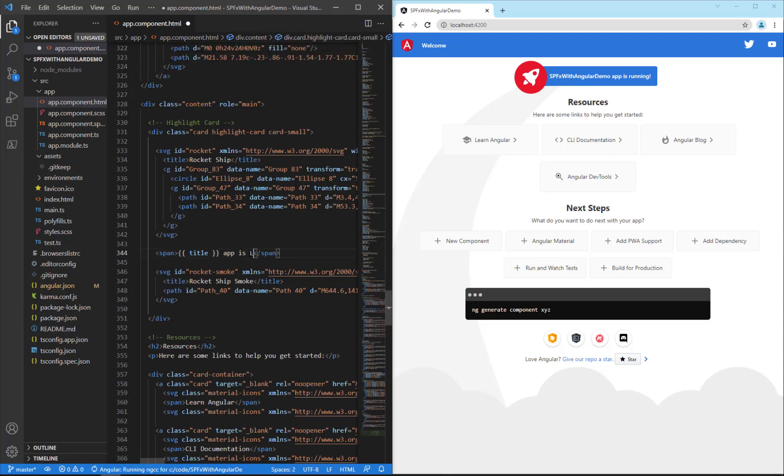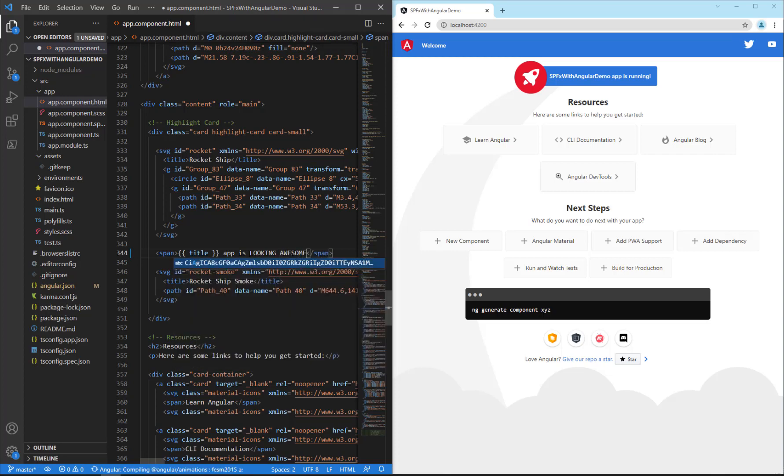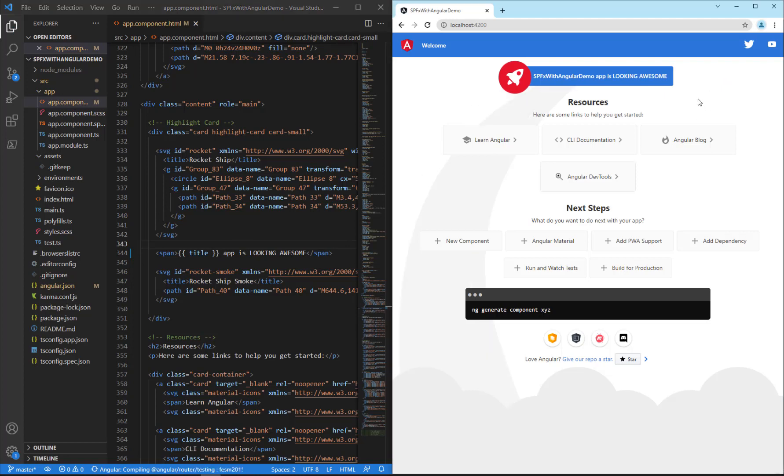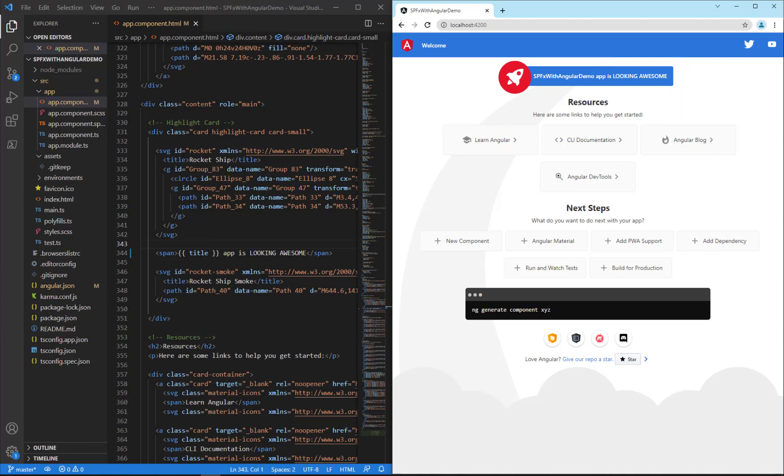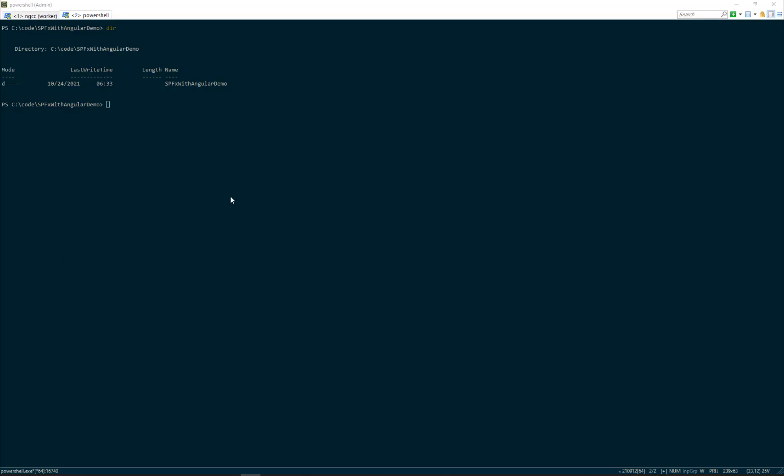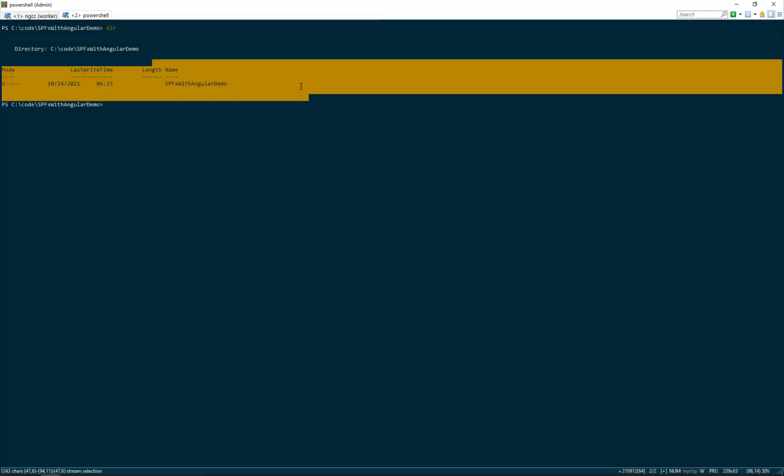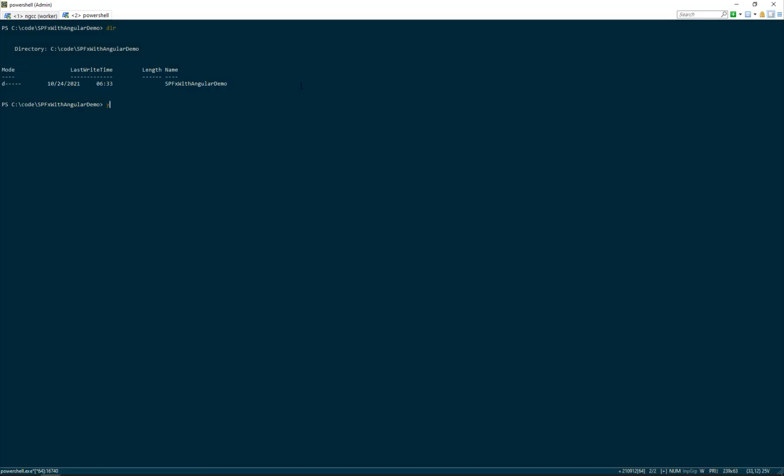Search for the word running and we'll change this to something different. We'll save our text. And automatically with browser sync, it reloads on the right hand side. And we can see our new text, demo app is looking awesome. So this gives us our Angular CLI project. Now let's go over to the SPFx world.